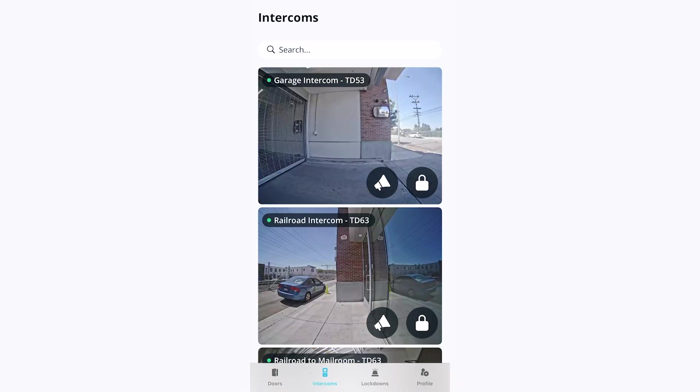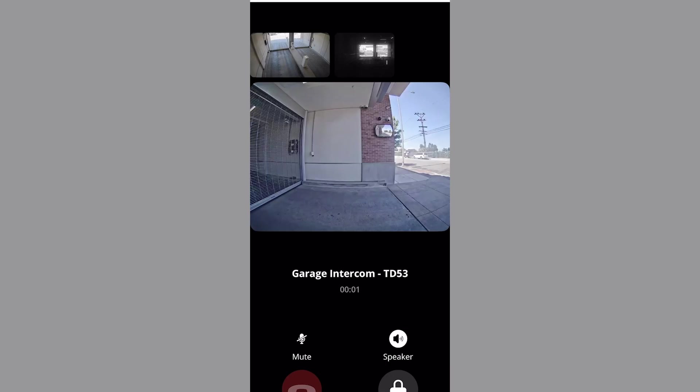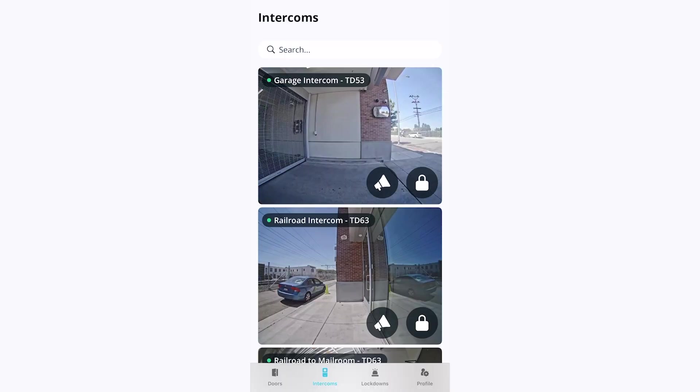If you will use the Verkada Pass app to communicate via Verkada intercoms, click intercoms across the bottom. You will see live camera footage from the intercom. Tap the microphone button to talk to visitors via the intercom, and tap the lock button to unlock the door.